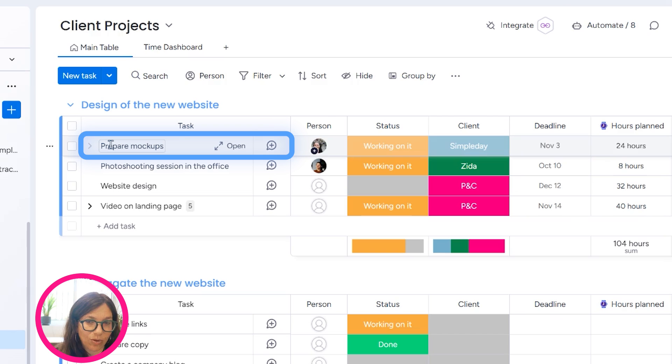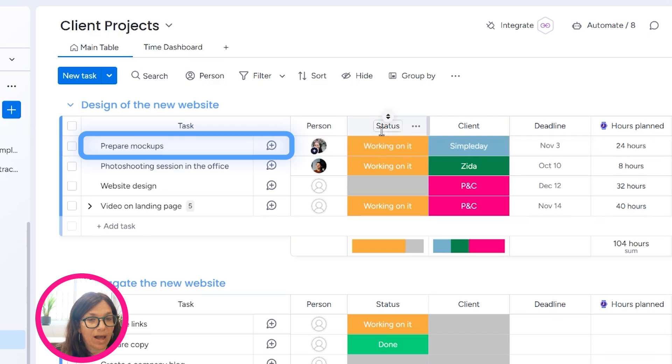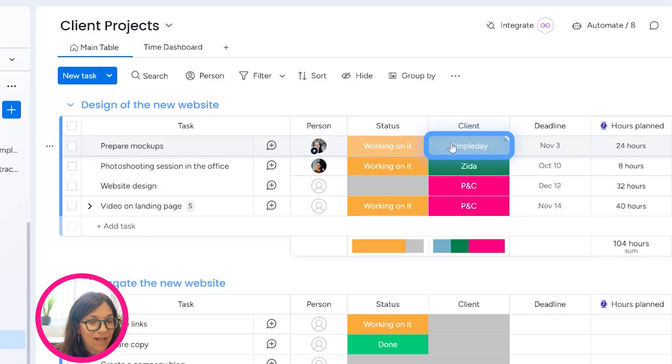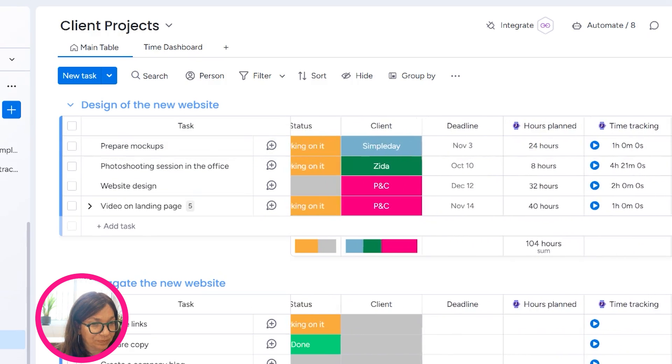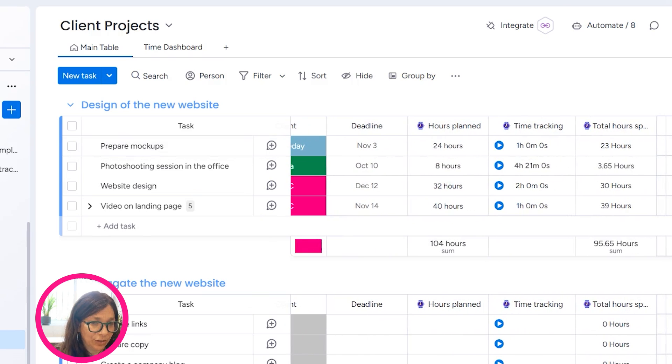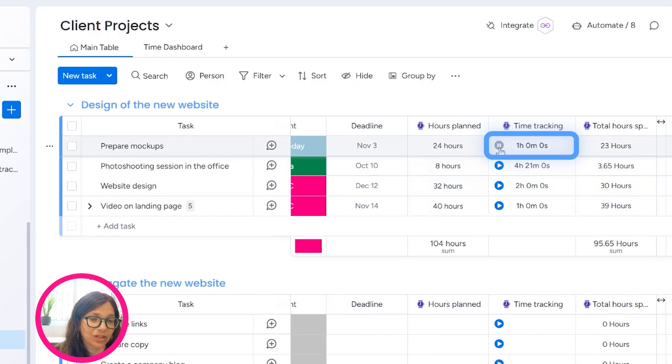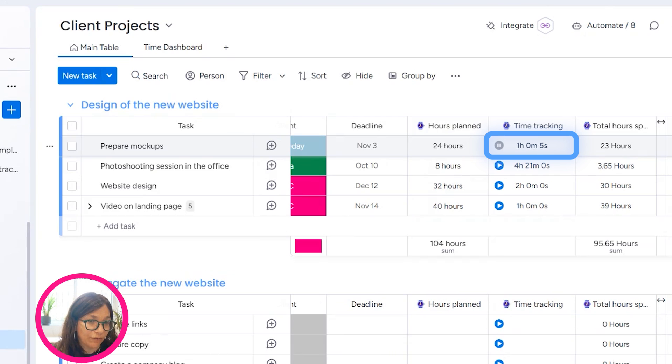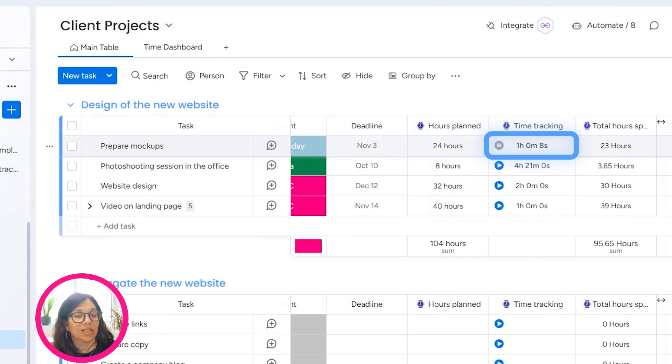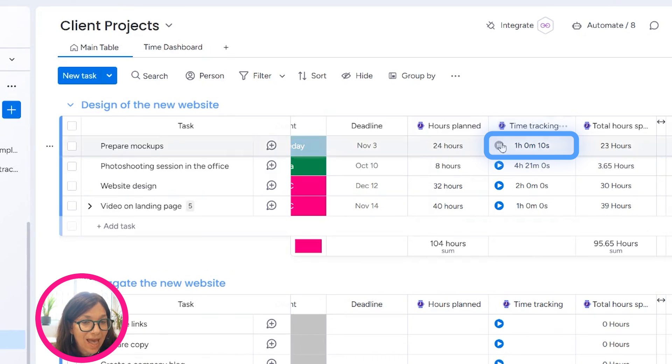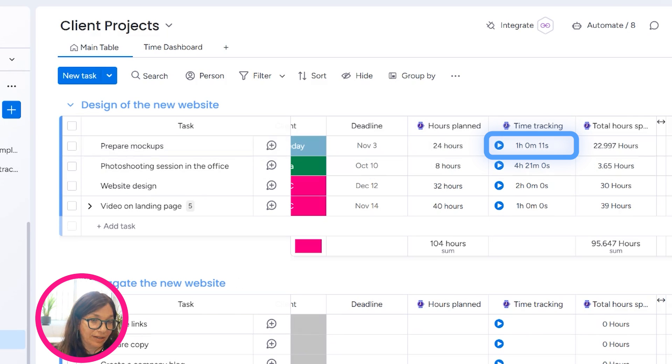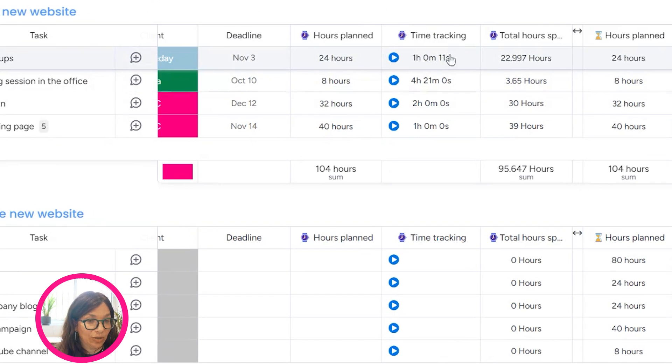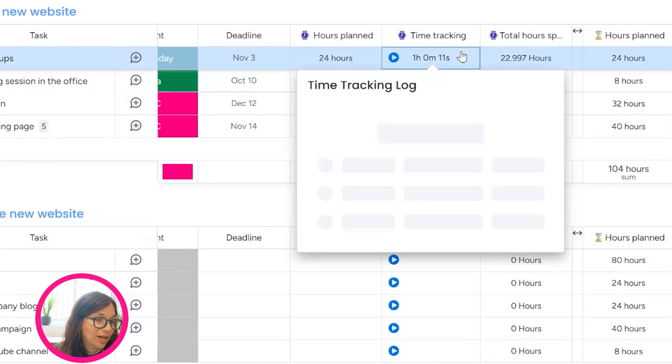Now, someone working on this board would simply add a task. Let's say they have the task prepare mock-ups and they have the client name. If they're using the time tracker, what they do is they just come on, they simply start the time tracker and time starts for the task. When they're done with the task, they just stop the time tracker and the time has been calculated. So that's how you can do it with a time tracker.